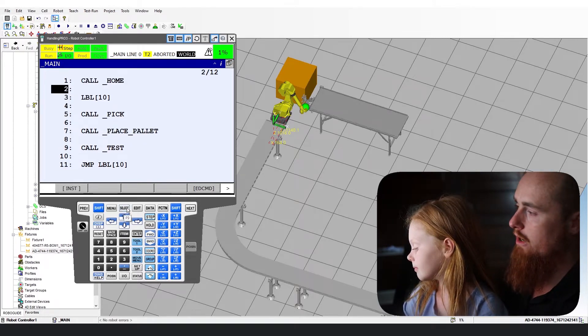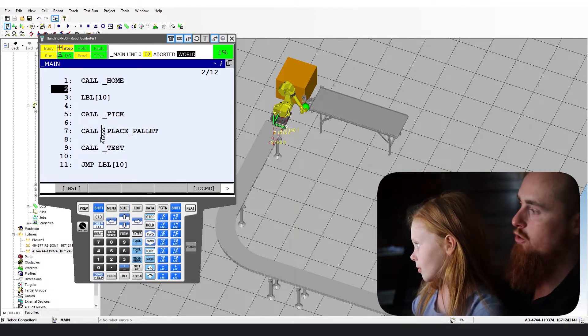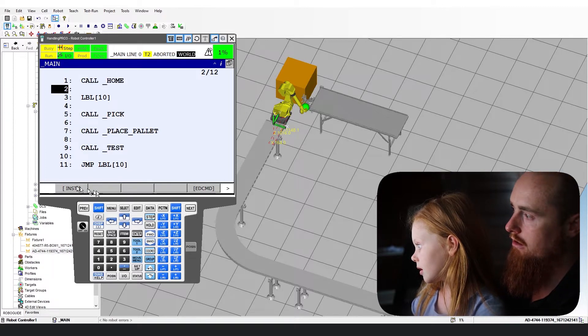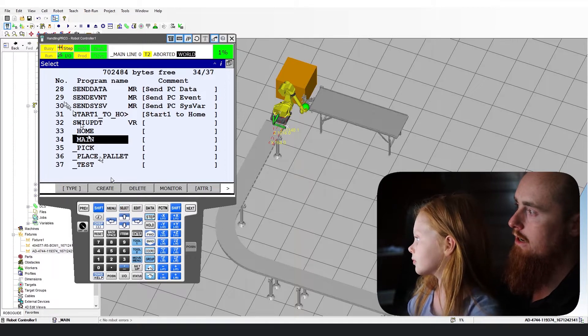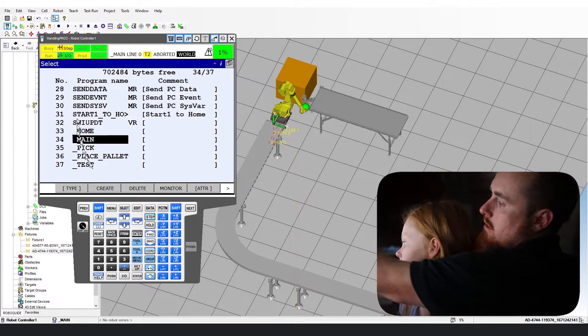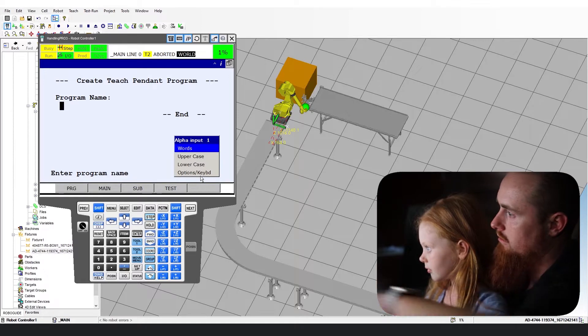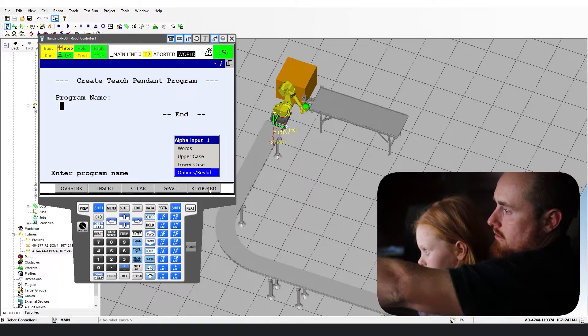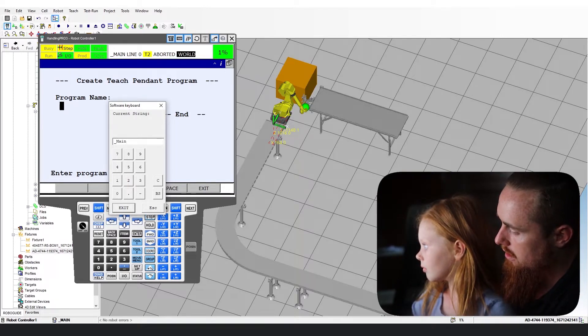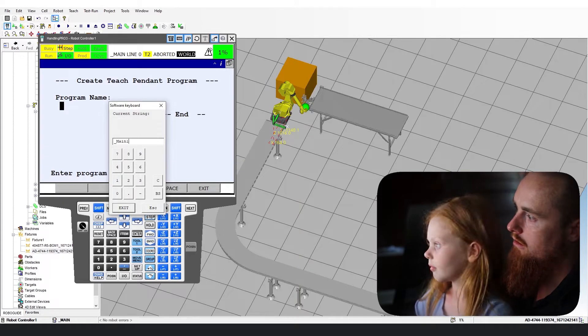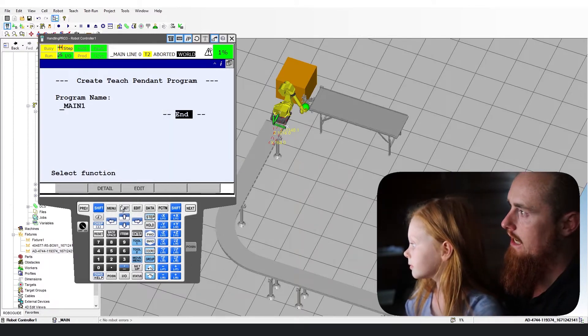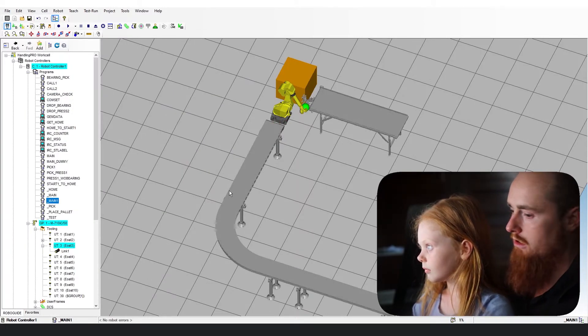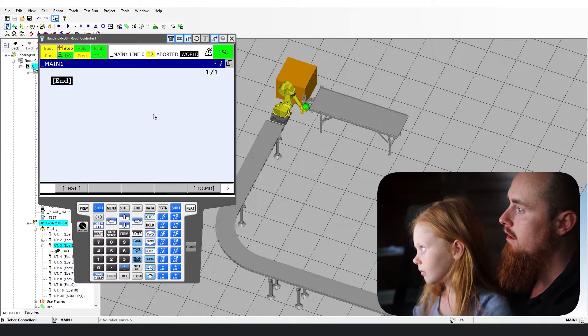All right. So we're going to go ahead and let Emma take over now. So go ahead and we're going to create a new program so we can show them a new structure. So go to your select button down there. Select. Now we're going to create. Now you got to go options keyboard. Now I'm going to just type this in to be faster. Underscore main one. It'll enter and then enter again to end this and it'll take it in.